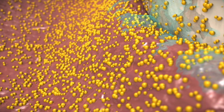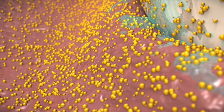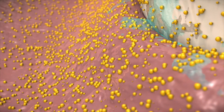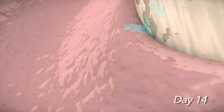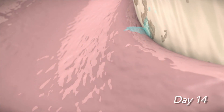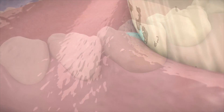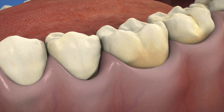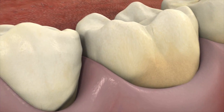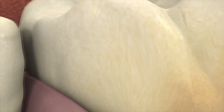Arrestin can remain active in the periodontal pocket for up to 14 days. Over time, the microspheres will completely bioresorb, leaving behind a healthier balance of bacteria and a greater reduction in pocket depth than with SRP alone.